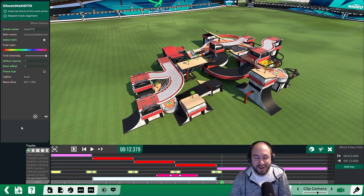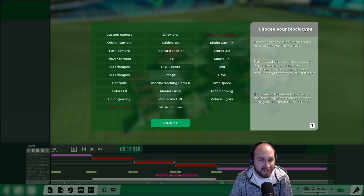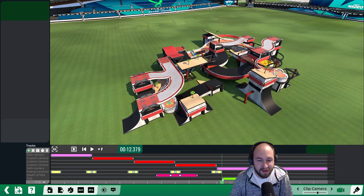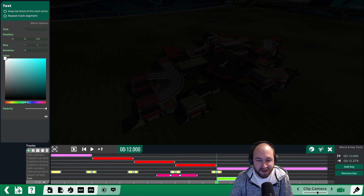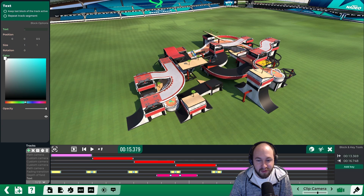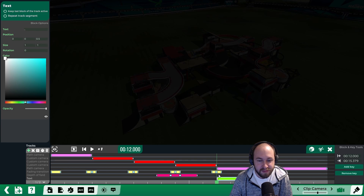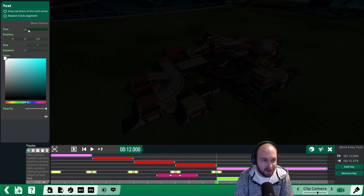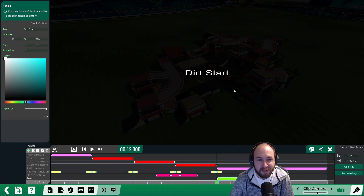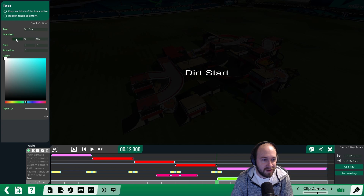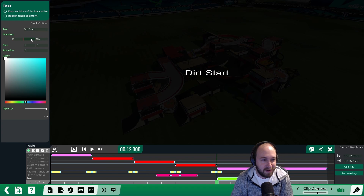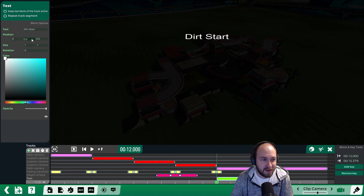Let's add the name of our track at the end as well. Click the plus and select text. We can adjust when this displays — maybe when we show the entire track at the end we want the text there too. We'll put the name of the track, which is called Dirt Start. You can position this text using the position values. Setting 0.5 on the first axis puts it in the center horizontally, and around 0.75 on the second puts it near the top.